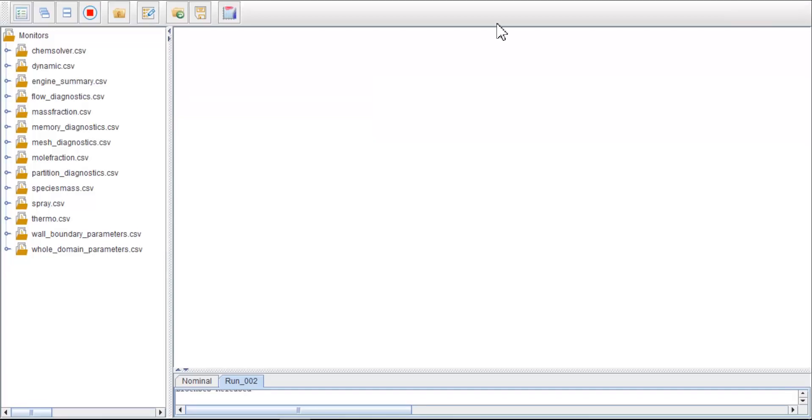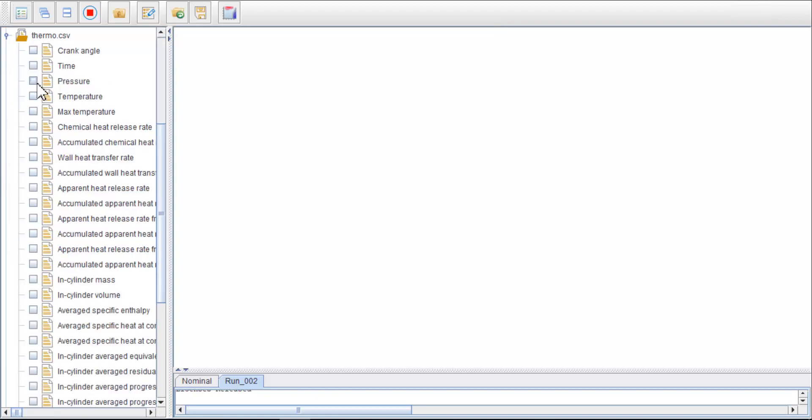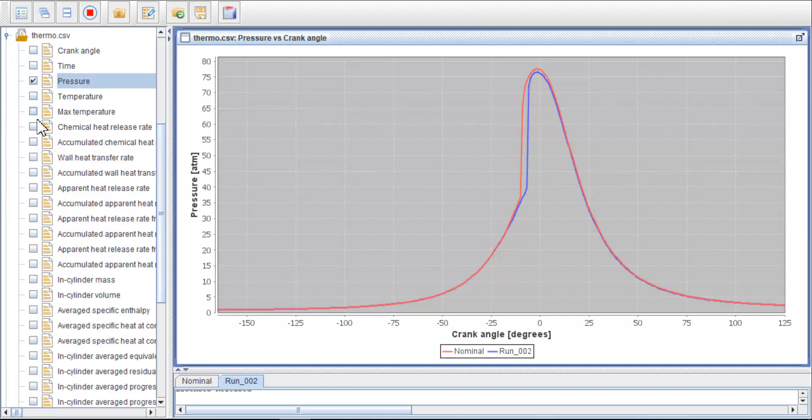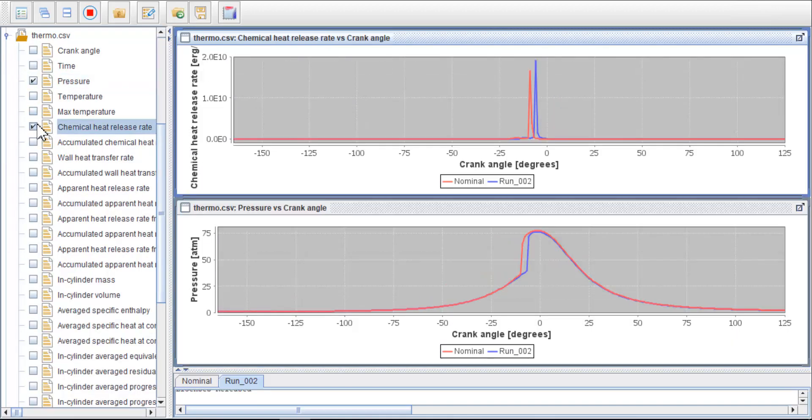In each CSV file, you can click and activate the plot of any solution of interest. For example, in thermal.csv, plot pressure and chemical heat release rate.